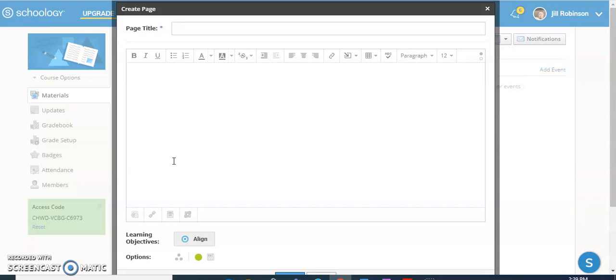Now you can add pages to folders as well, but I'm going to show you how to create a page so that it actually displays right when the students access your course.